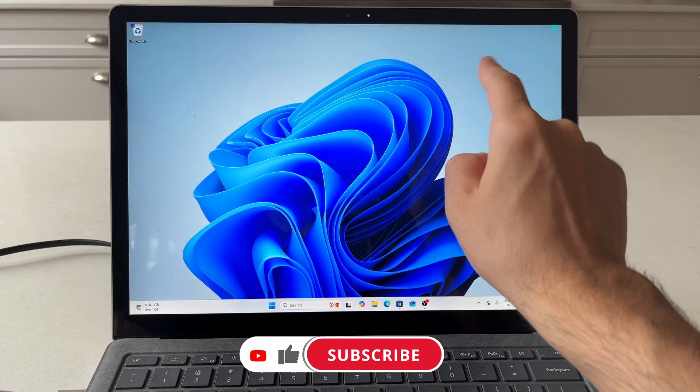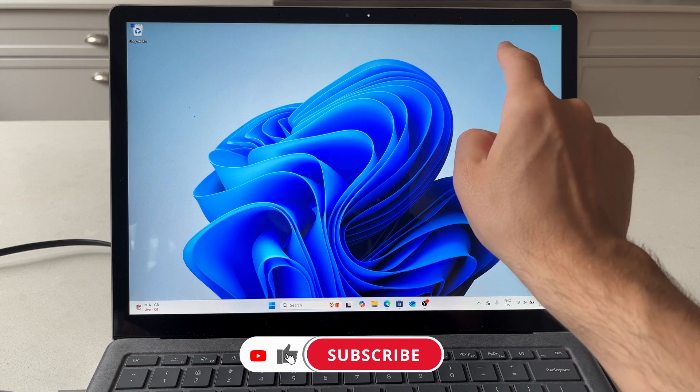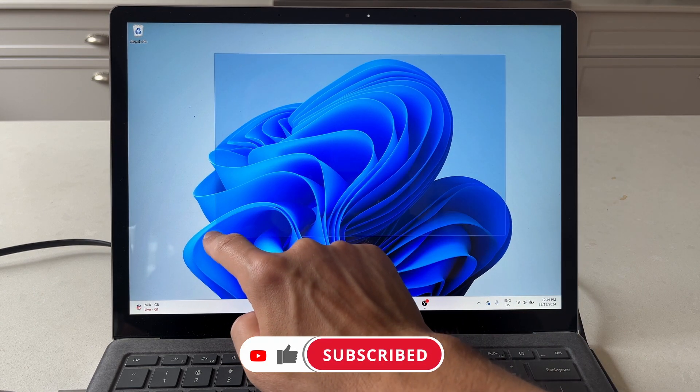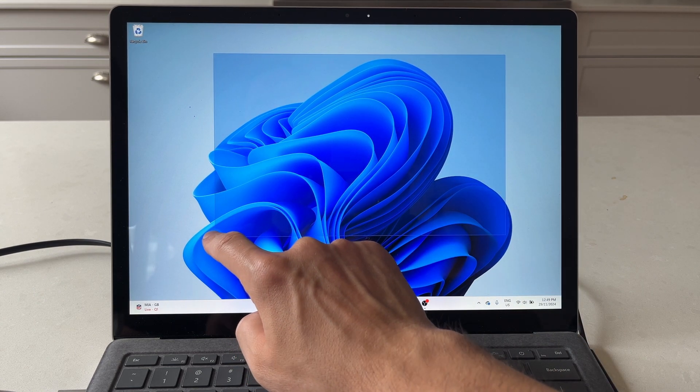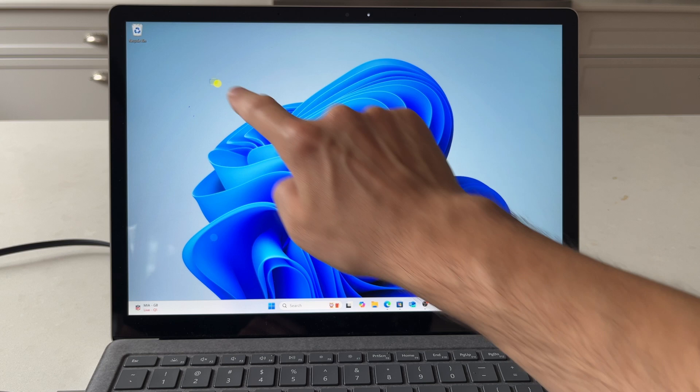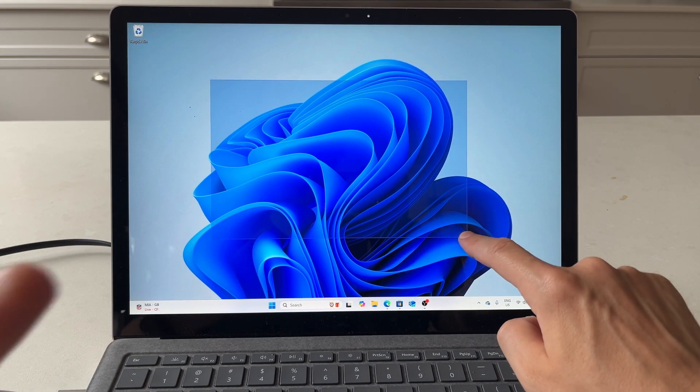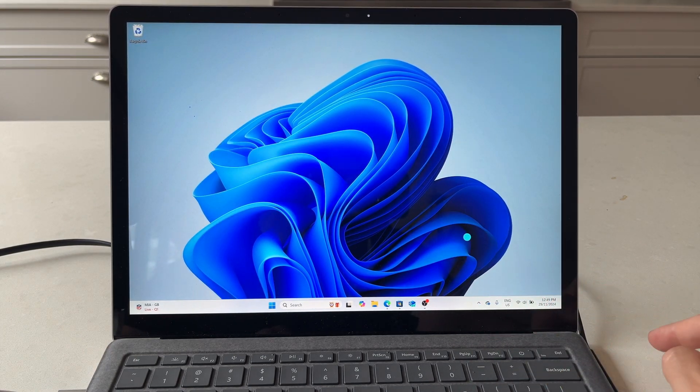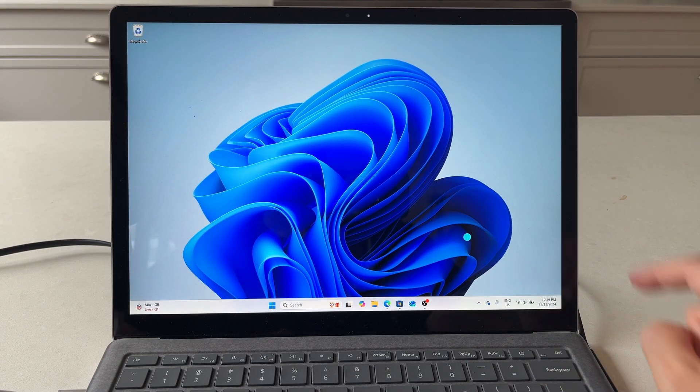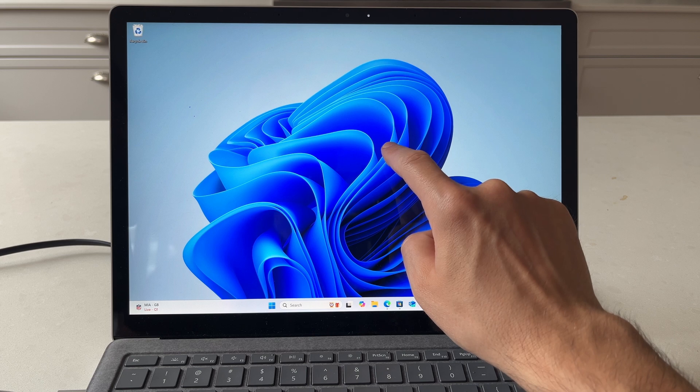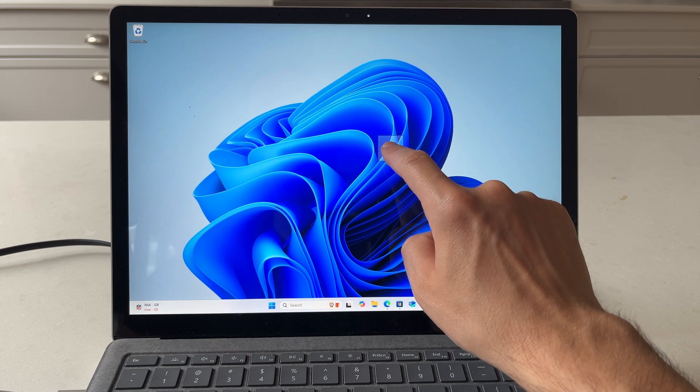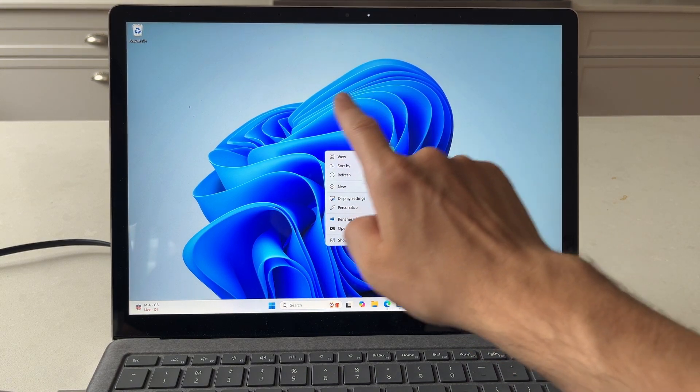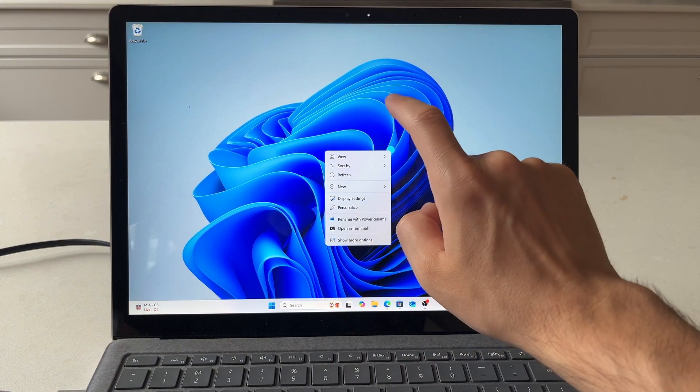If you press and hold your finger and drag it, that is like pressing and holding on the left click of the mouse, and you're selecting different items there. If you want to do a right click, press and hold for a couple of seconds. A square populates around your finger and then it does a right click for you.